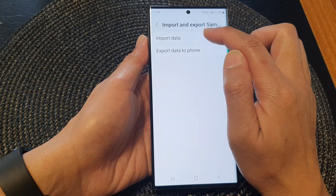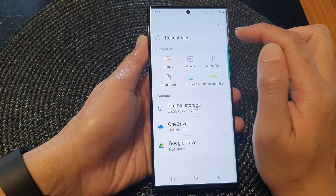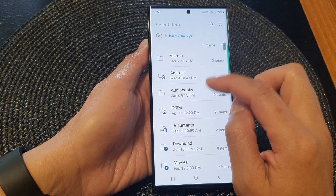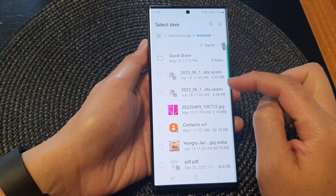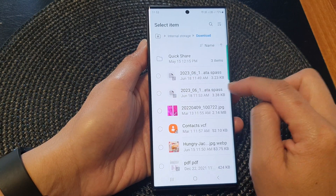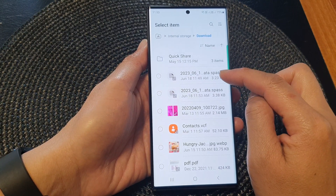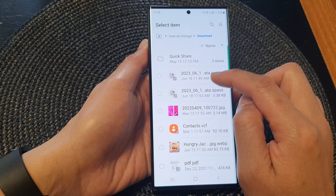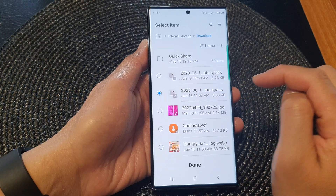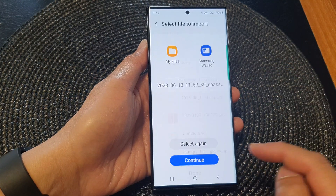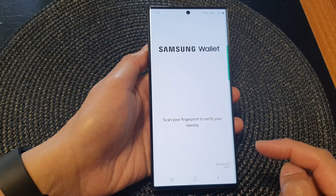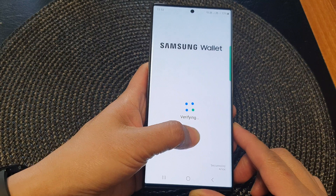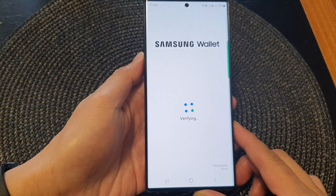So now if we import data, we can go to download and the name of the file. Here you can see it's a .spass file. So you can tap on it and then tap on done.